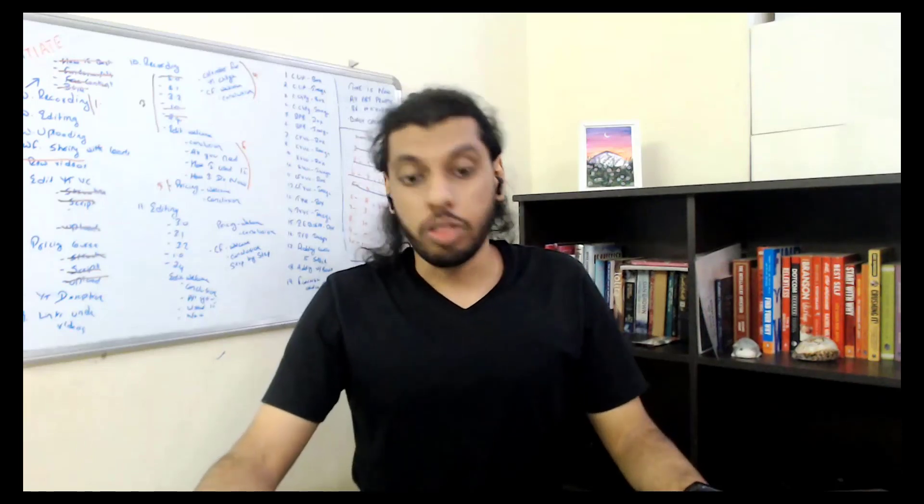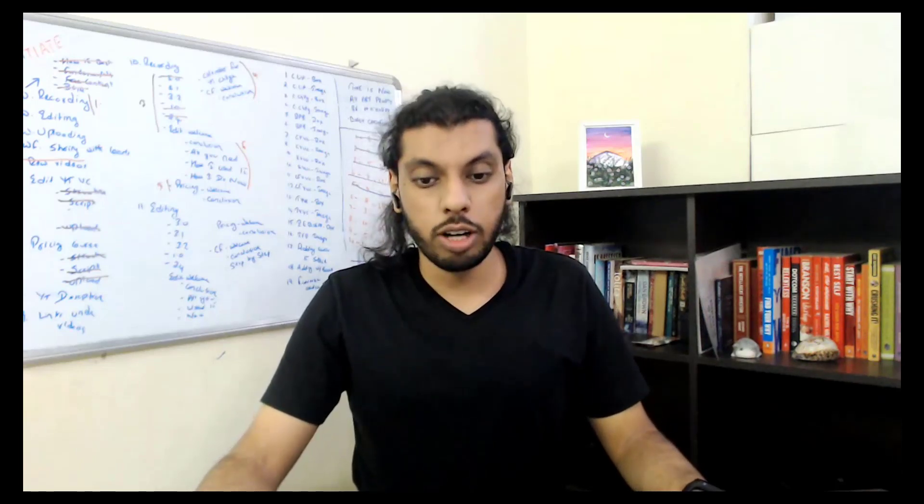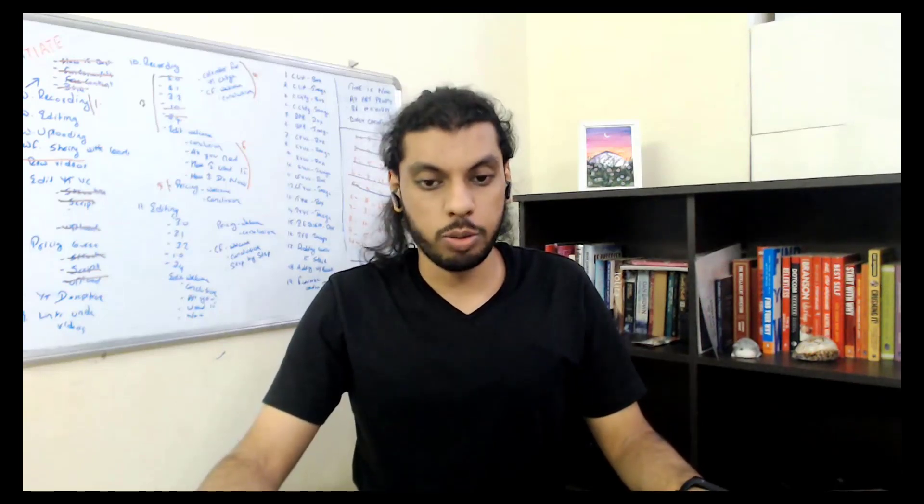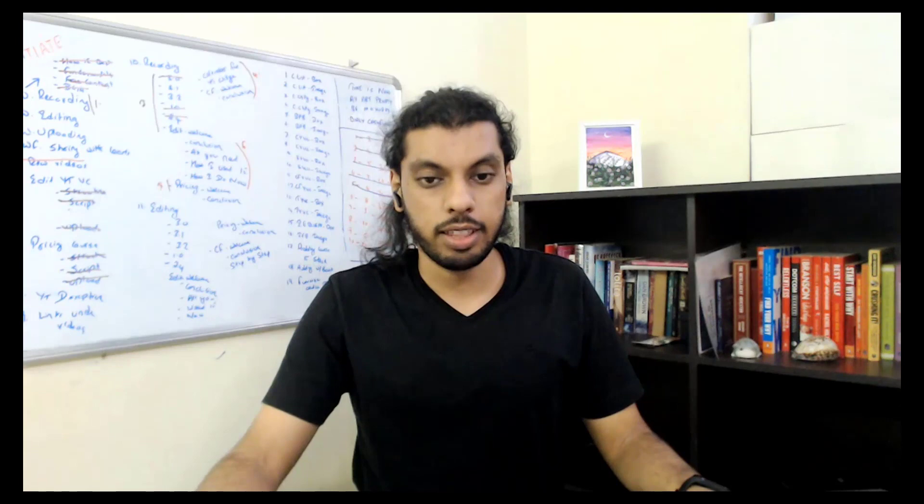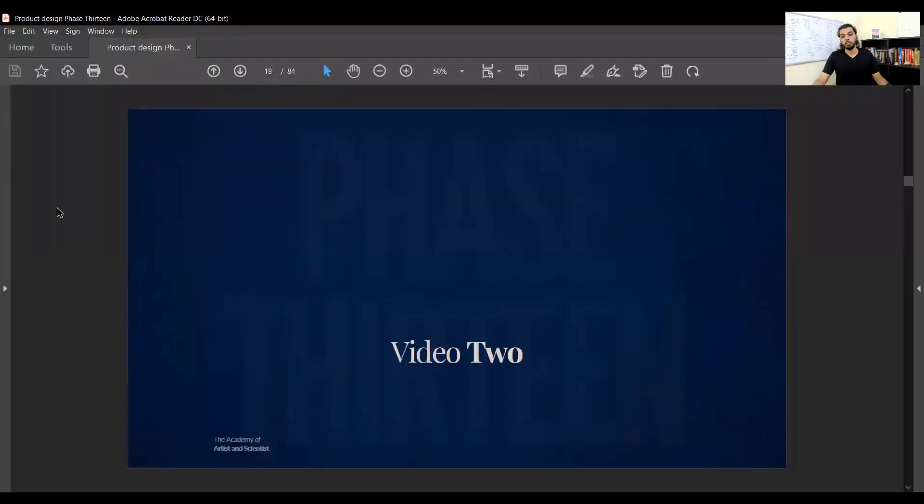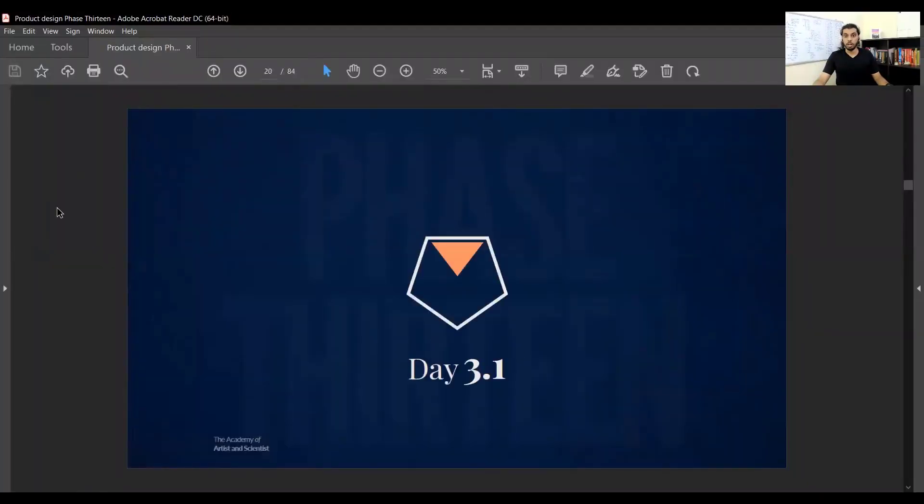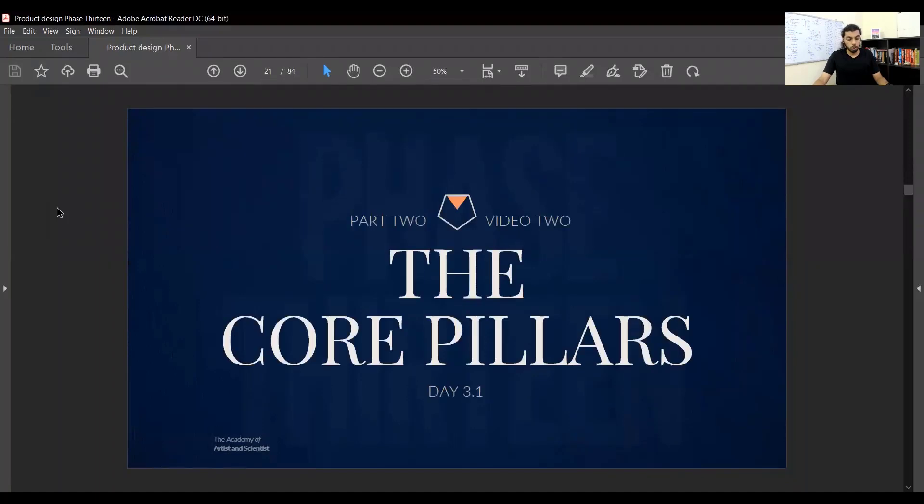Hello and welcome to this video. We are going to cover some key concepts here so that we learn with depth and visual learning. This is video two of day 3.1, and what goes in 3.1 is going to be extremely important.